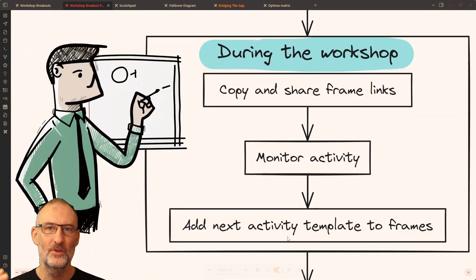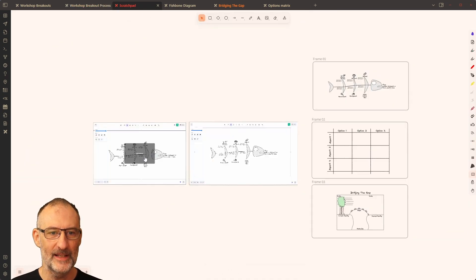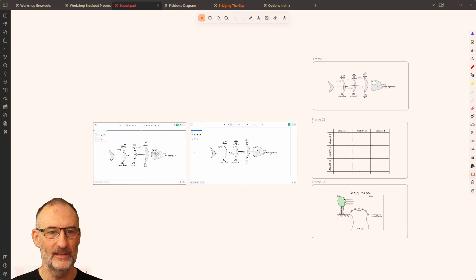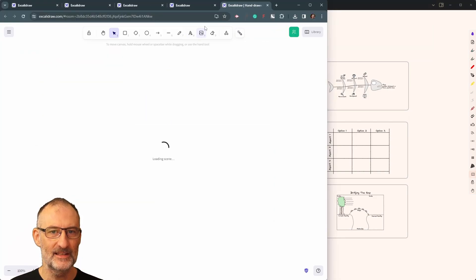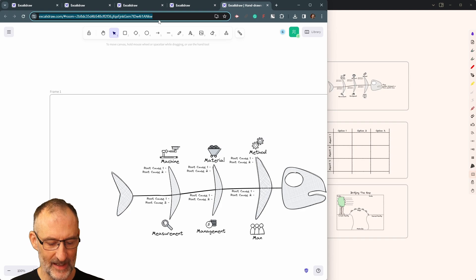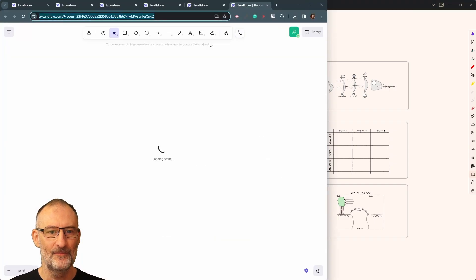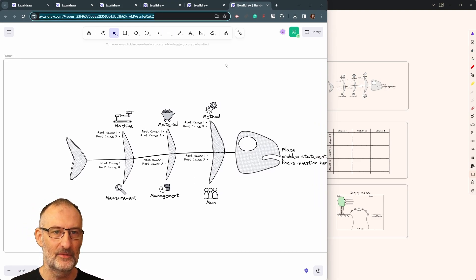Moving on — what do you do during the workshop? First, you need to share the frame links. The way to share them is simple: before you activate the frame, you can click and copy the link. Alternatively, you can click to activate the frame and click 'open current link in browser', which opens the link in the browser, and you can select the address, copy, and share it with the team.